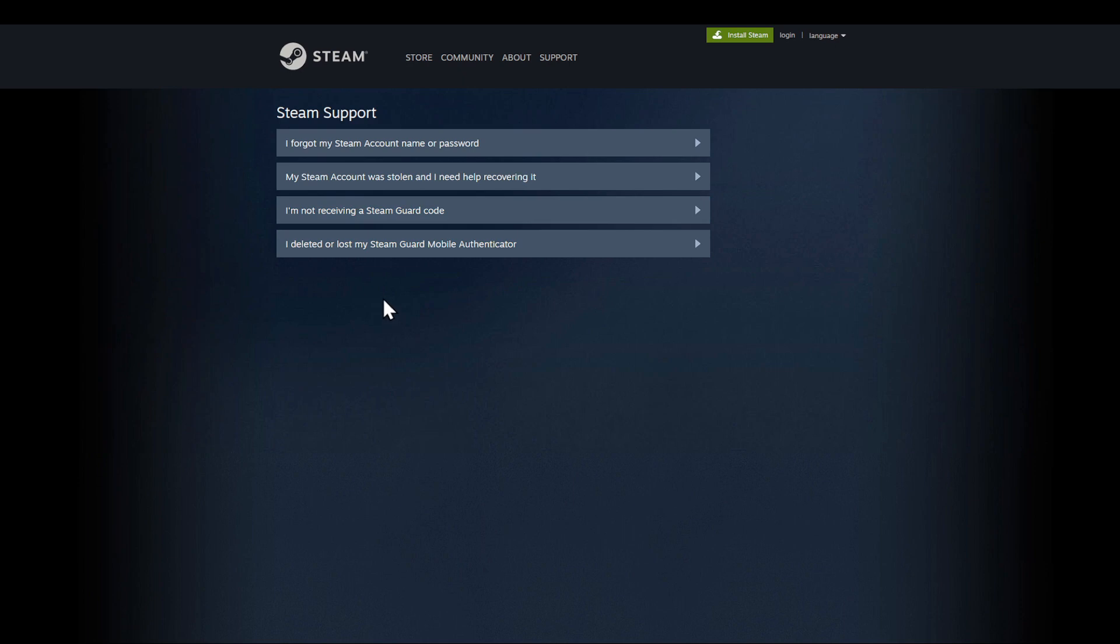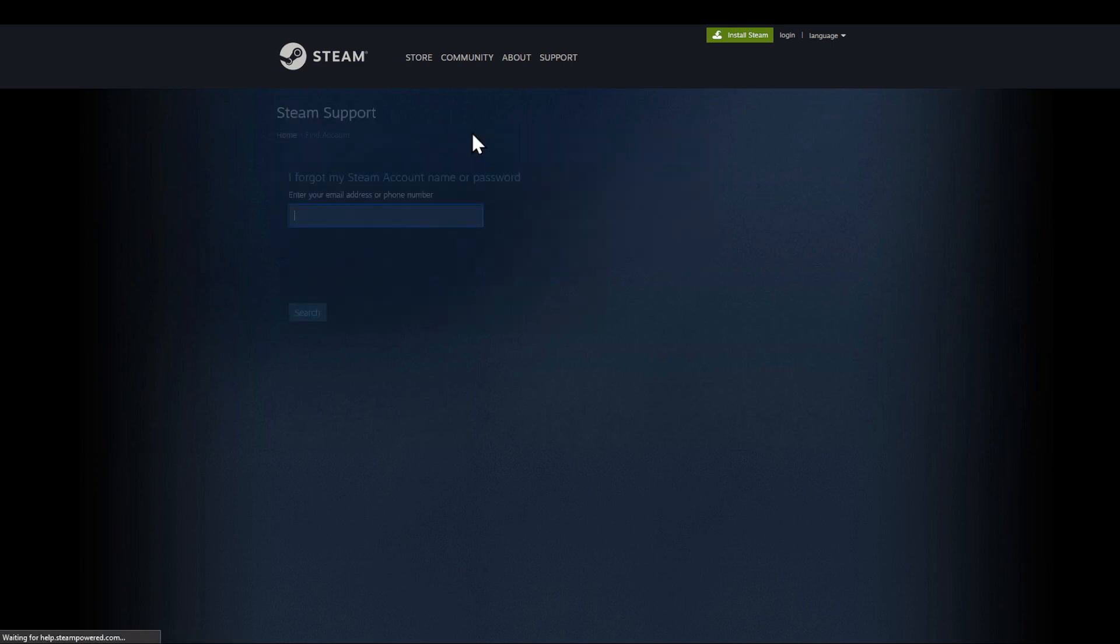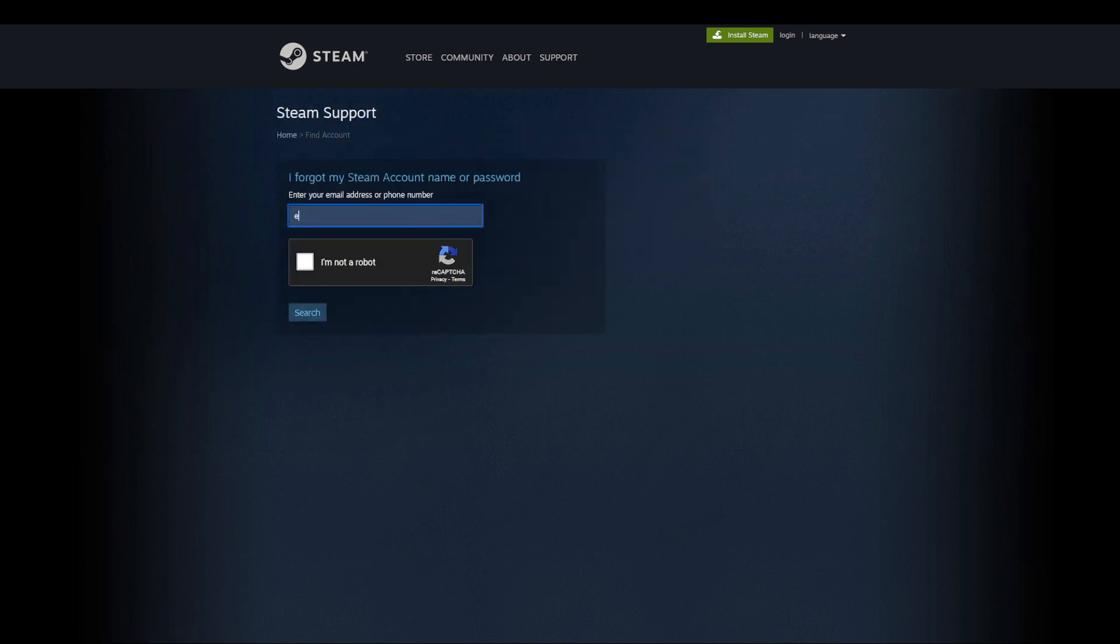If you deleted or lost any Steam Guard mobile authenticator, choose the fourth option. I'm supposing that you just lost your Steam account, so I'm going to choose the first option. After this I'm going to be prompted to enter my email address. I'm gonna enter it and I will be right back.